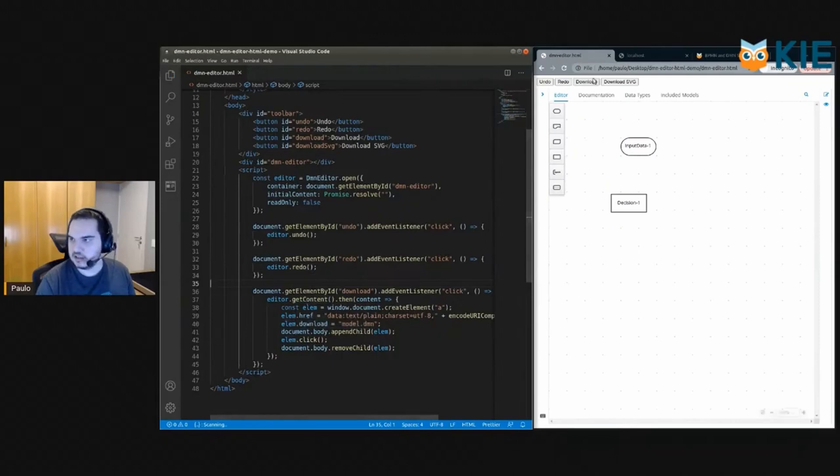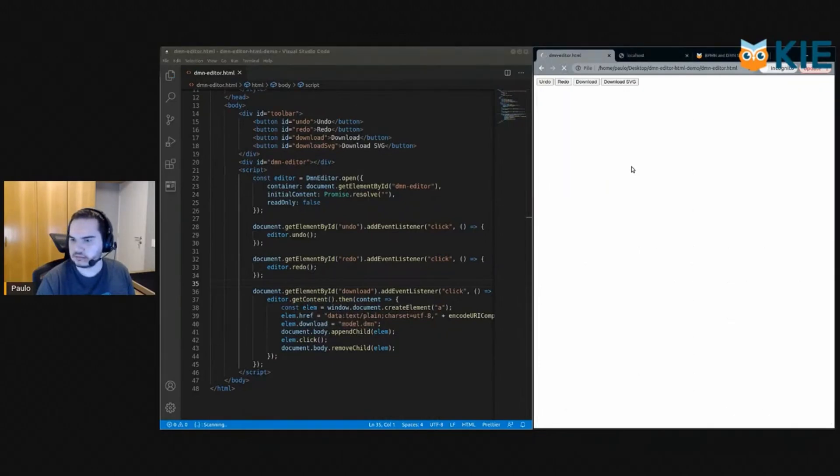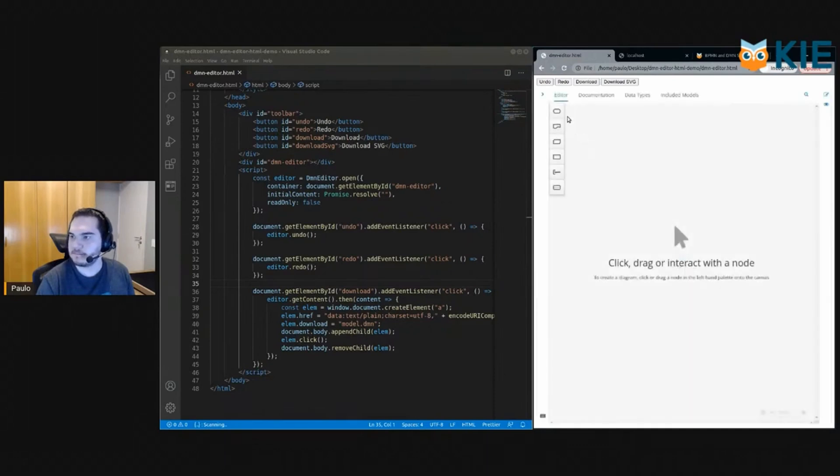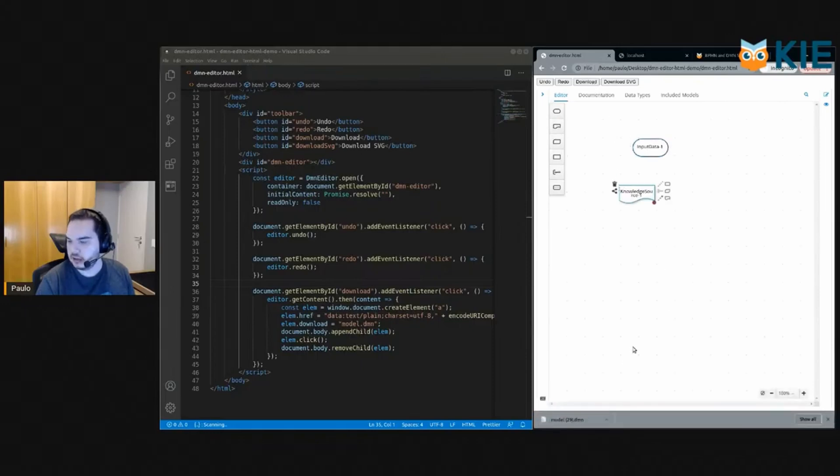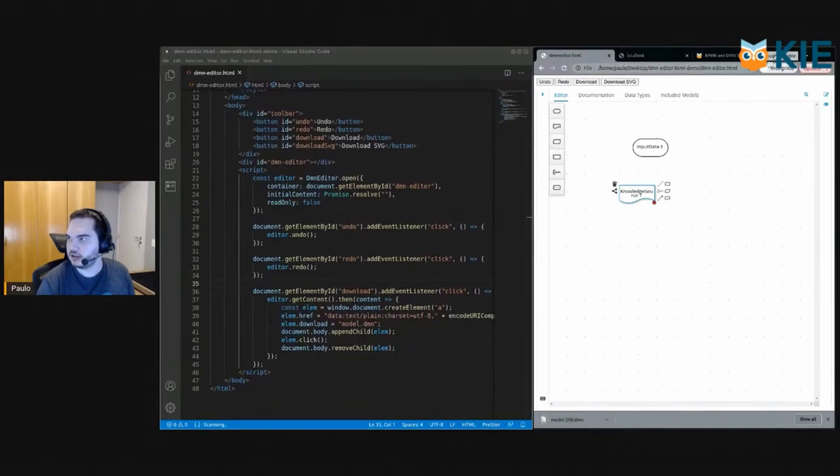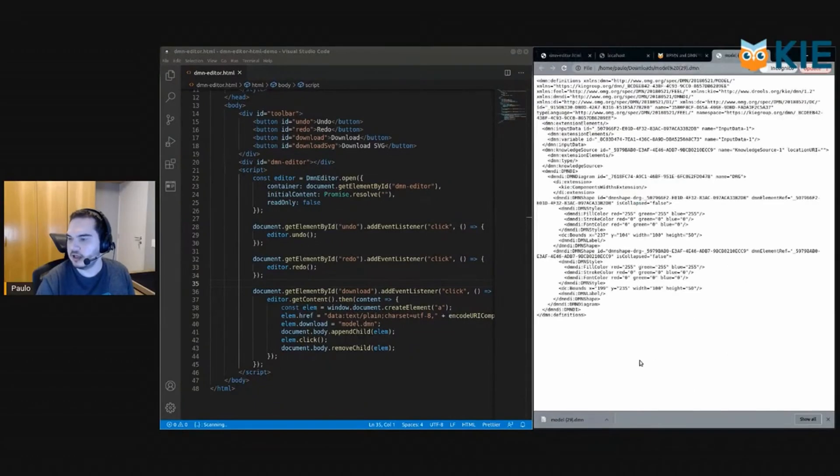So let's see if that works already. Okay, let's set some notes here and download. Okay, so we have the file here. Let's open it and the diagram is all here.